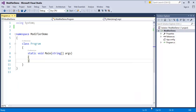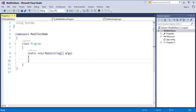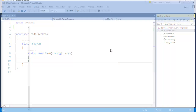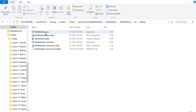In the slide, we saw that assemblies in .NET are of two types: executable file and DLL. In my project, I have chosen a console application, so the assembly generated will be an executable file. If you want to see it manually, right-click on your project and open the folder in File Explorer, then navigate to bin and debug. Here you can see ModifierDemo.exe. Since we are using a console application, the assembly generated is of type executable file.